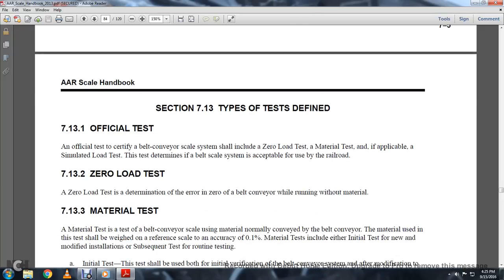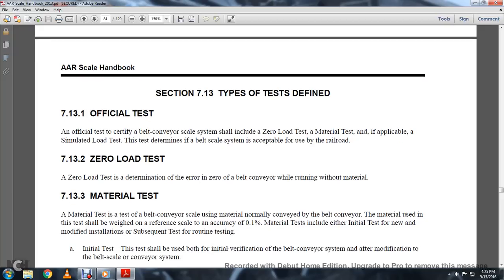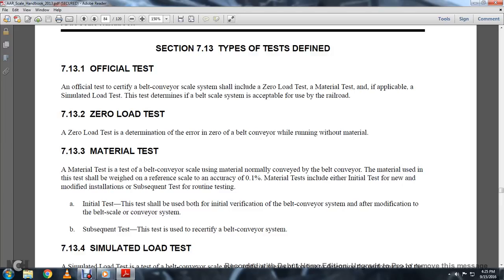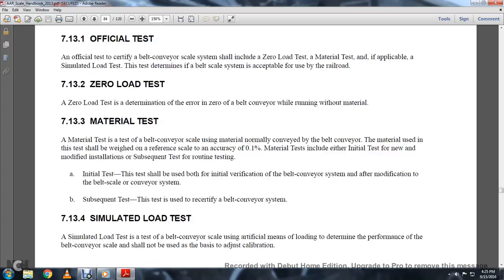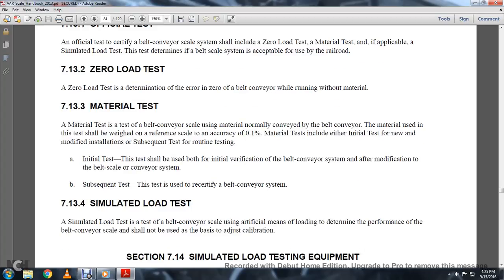Section 713-2, Zero-Loaded Test. The zero-loaded test determines the zero error; the belt conveyor will run without material. Section 713-3, Material Tests. The material test uses the belt conveyor scale with the material normally conveyed by the belt conveyor. The reference scale used shall have an accuracy of 0.1%. Material tests include initial testing of new or modified installations, subsequent tests, and routine testing.